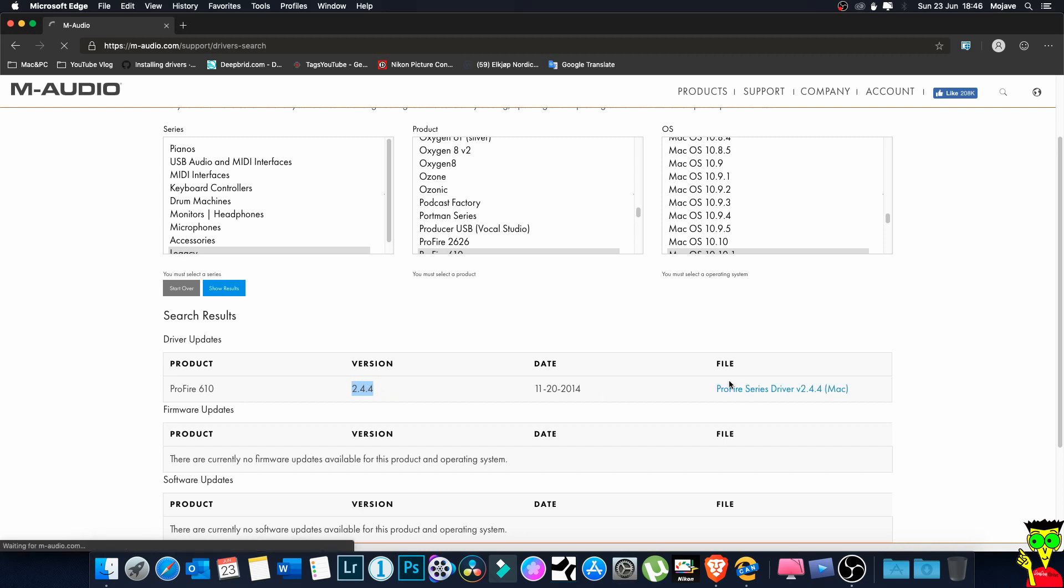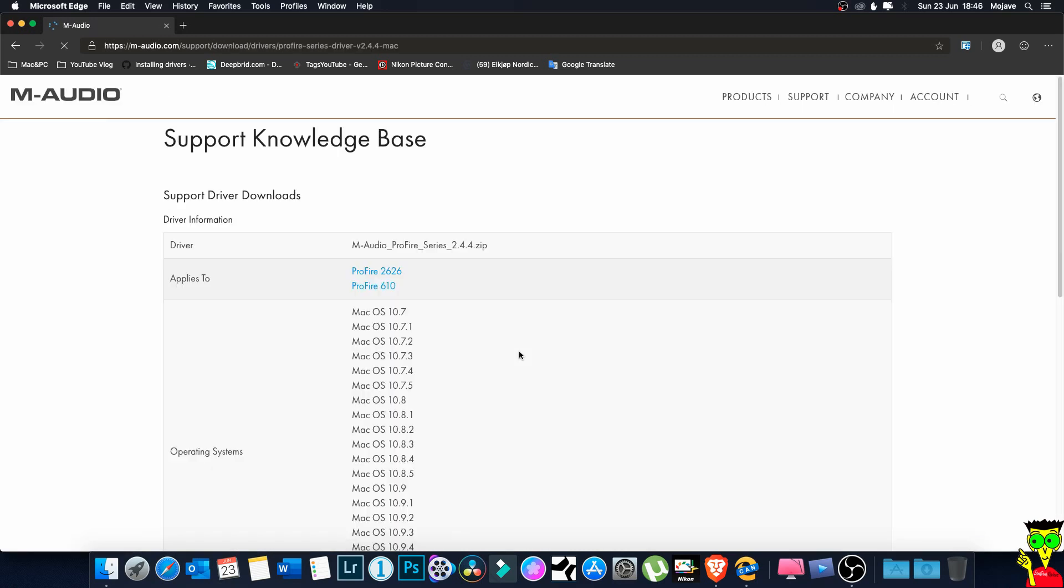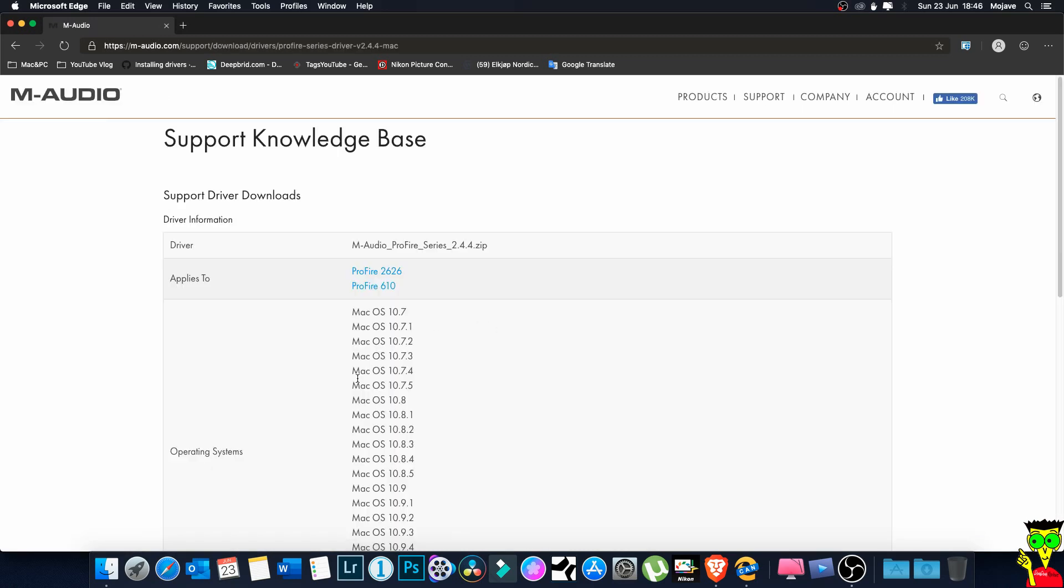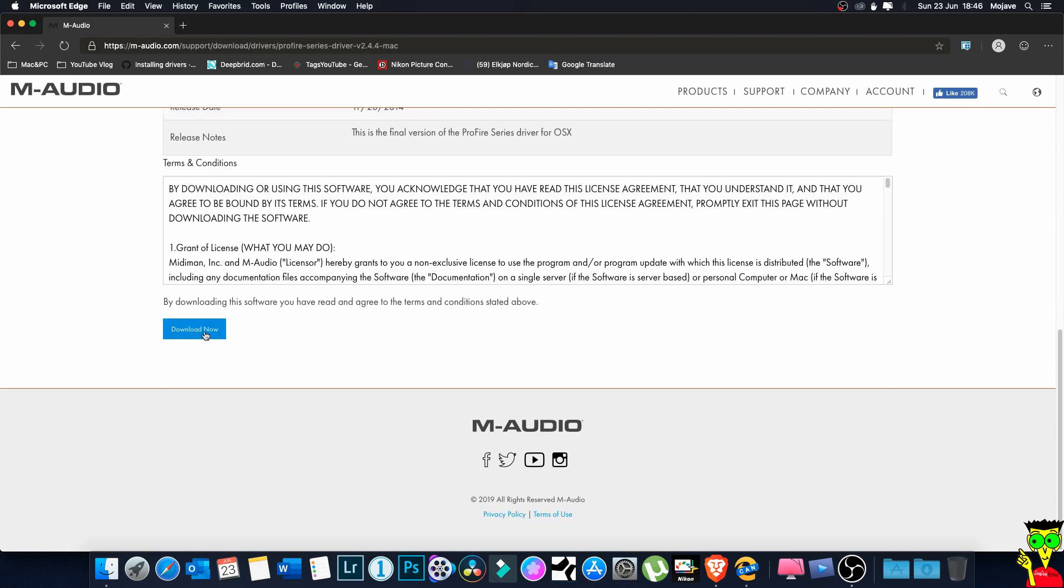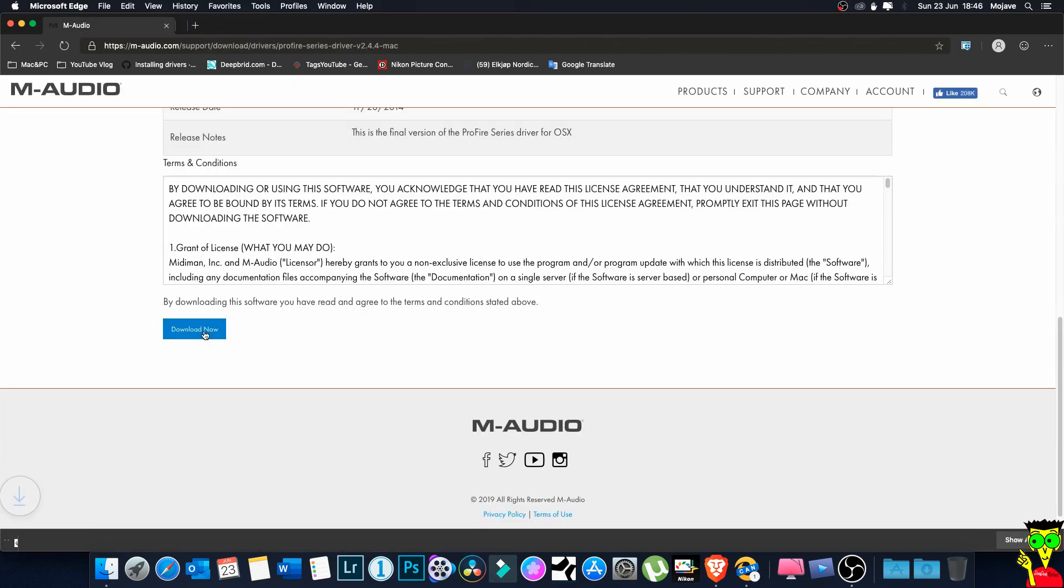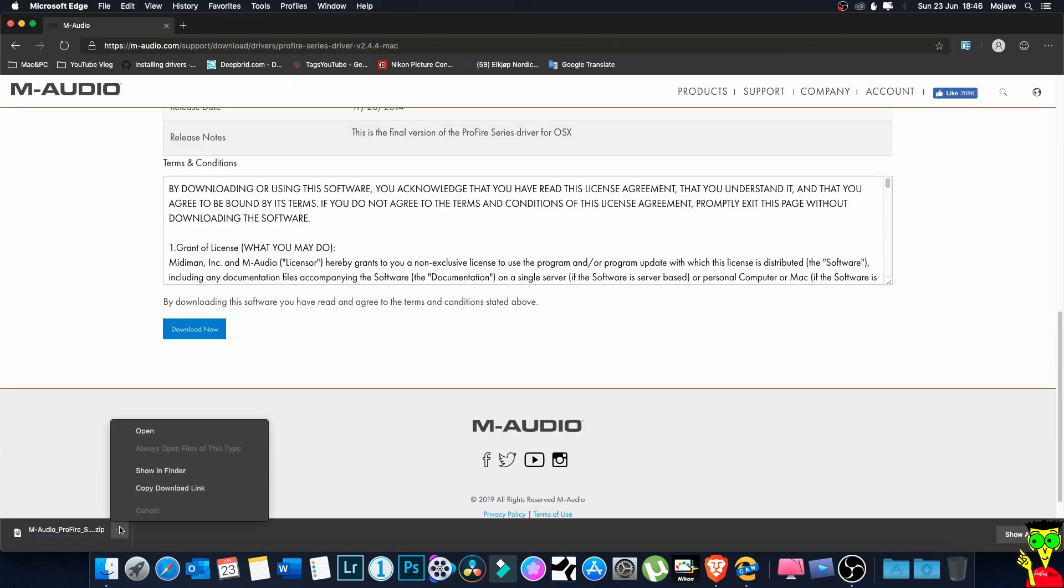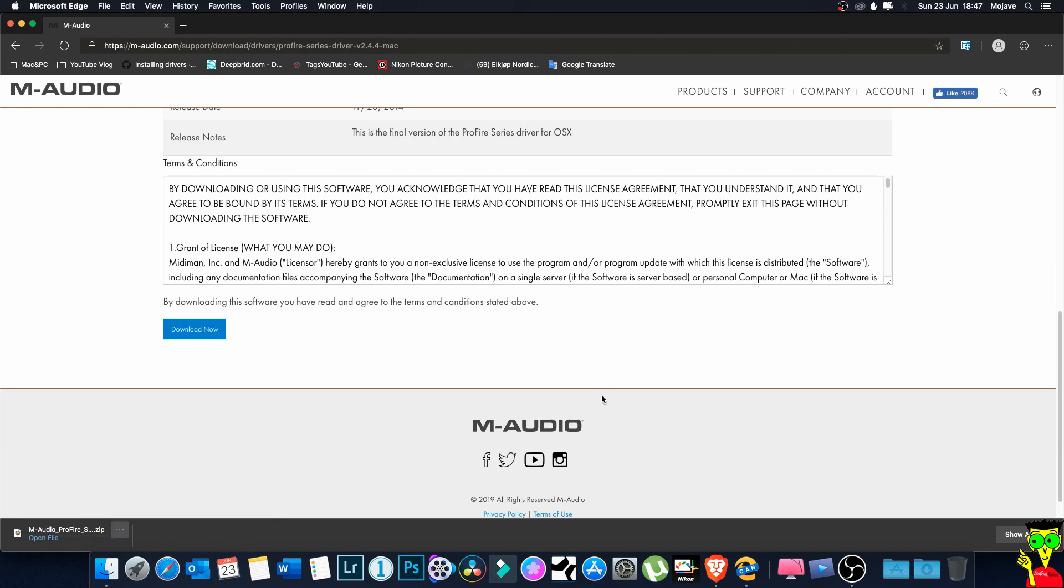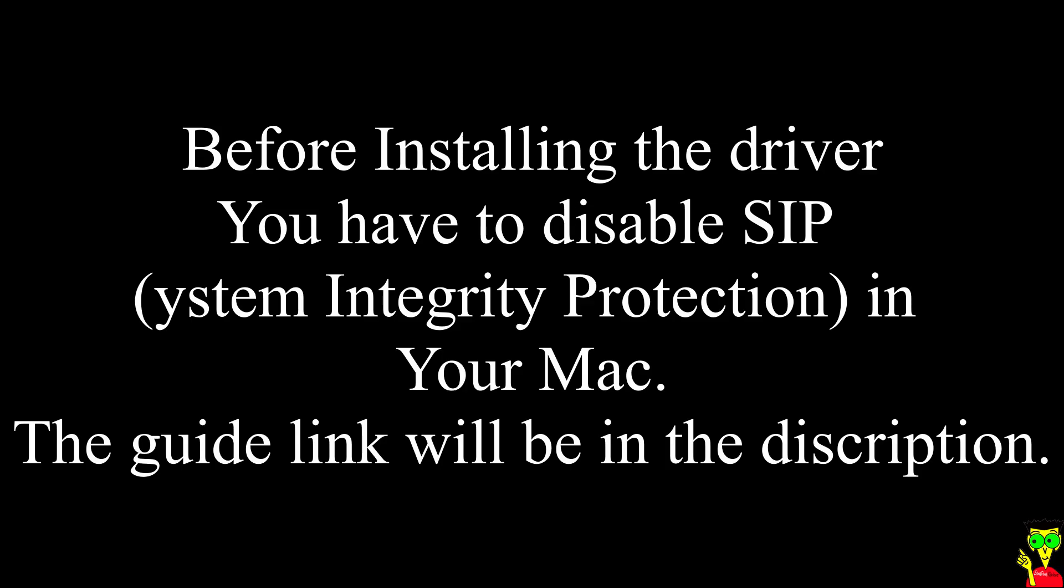So we download this. Download now. Okay guys, you understand this - before installing the driver you have to disable SIP or System Integrity Protection in your Mac. The guide link will be in the description. If you have any questions about this please ask me in the comments.